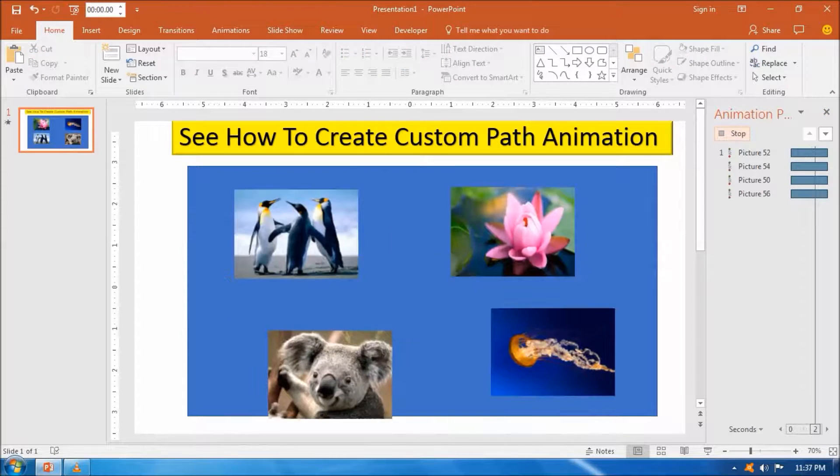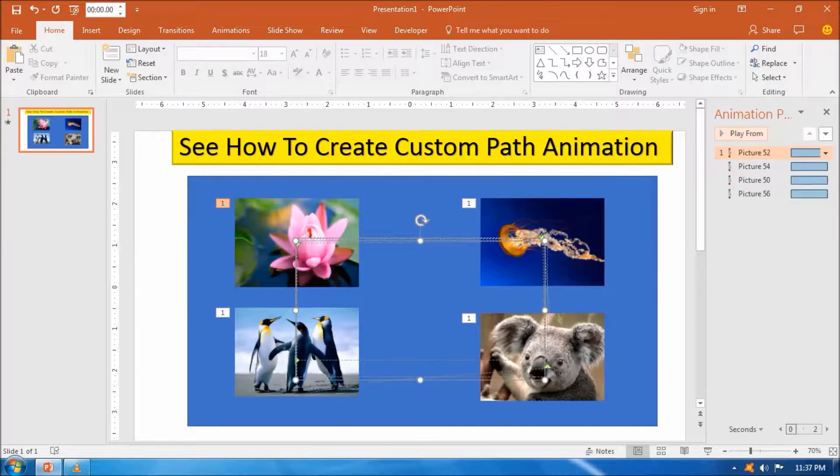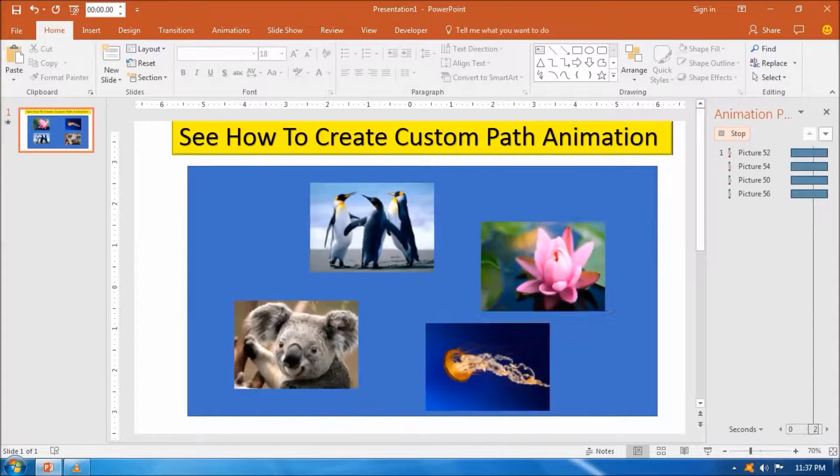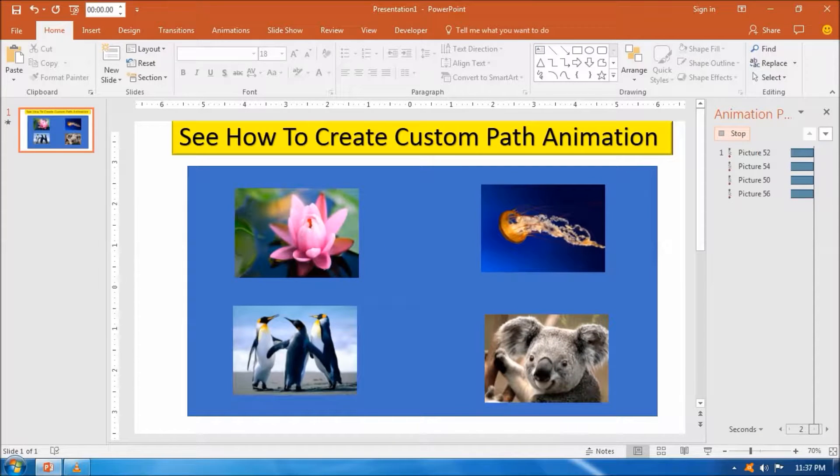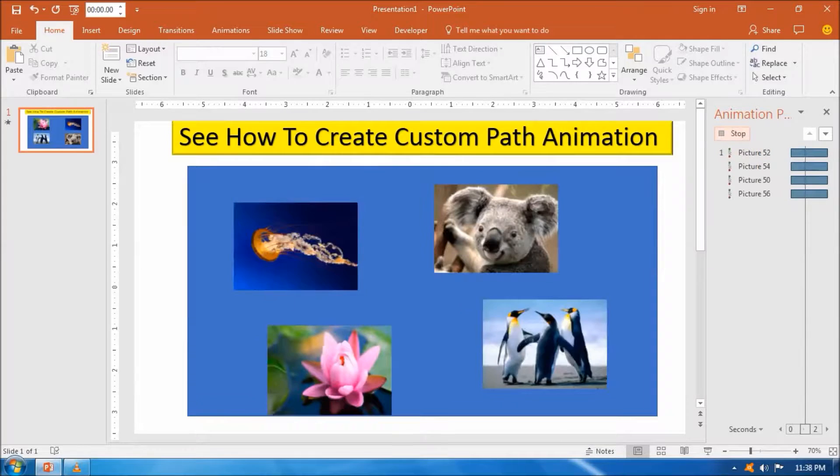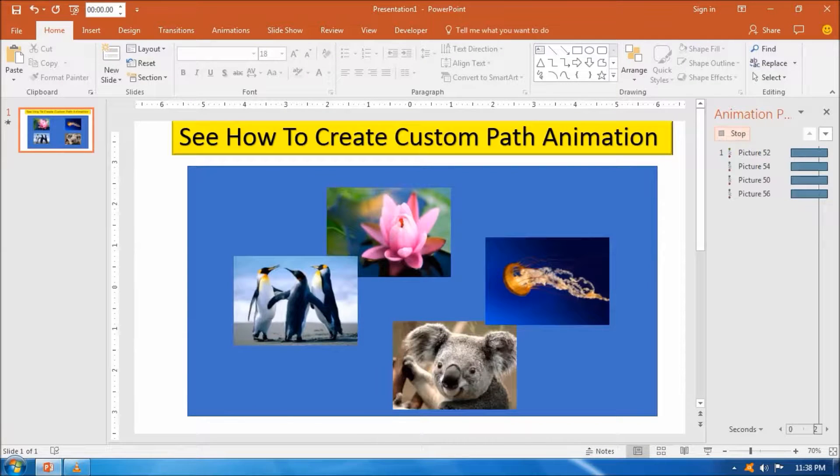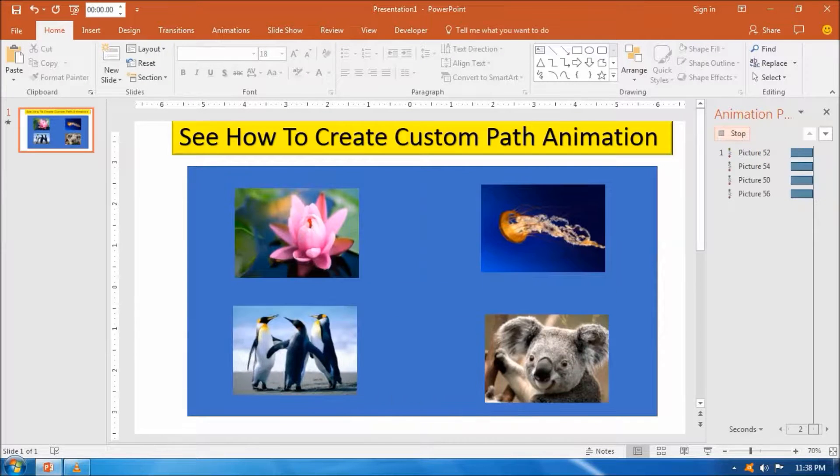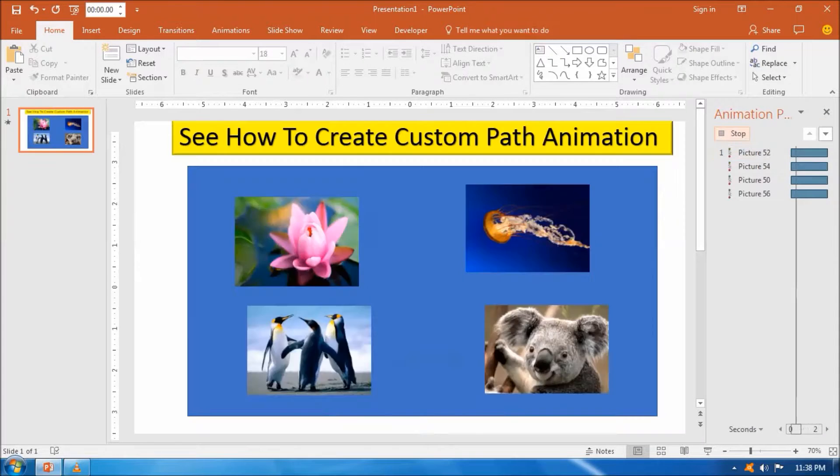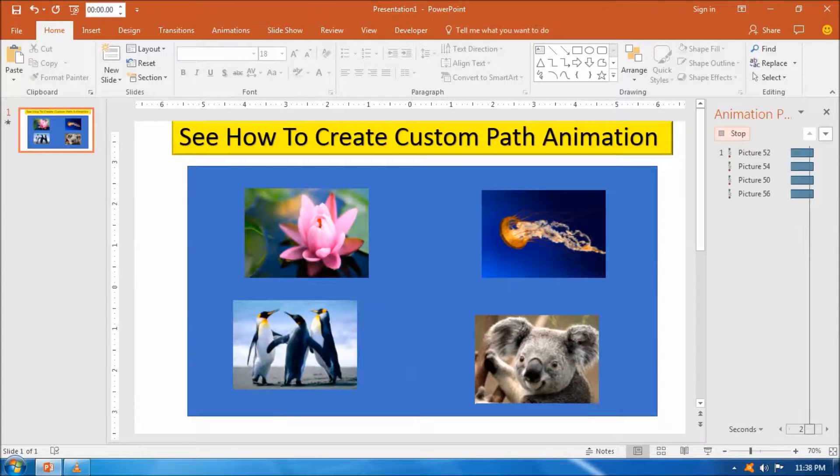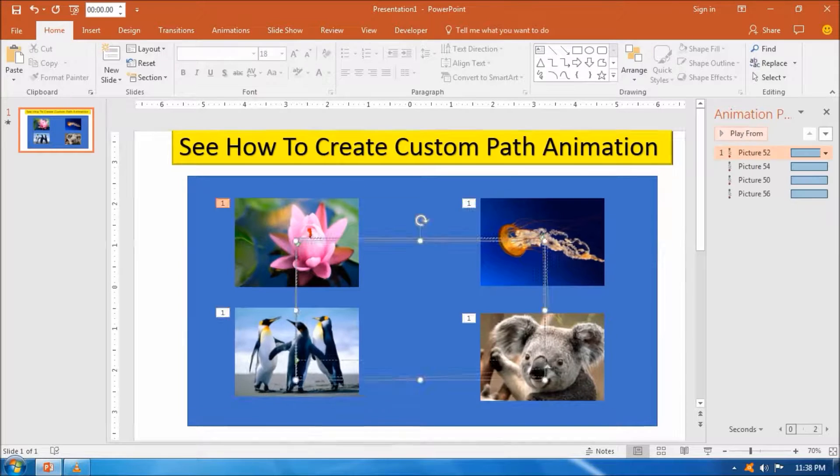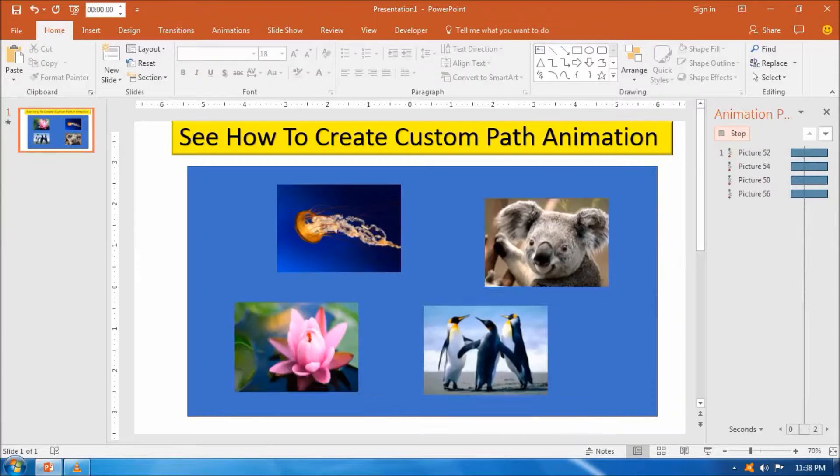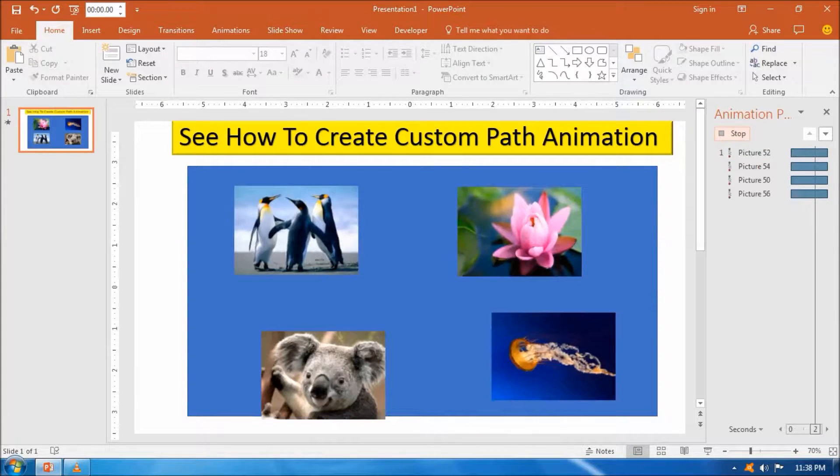After that, if our desired animation is completed, then we can set it for the slideshow by clicking slideshow option and start from beginning, pressing F5 button from the keyboard.